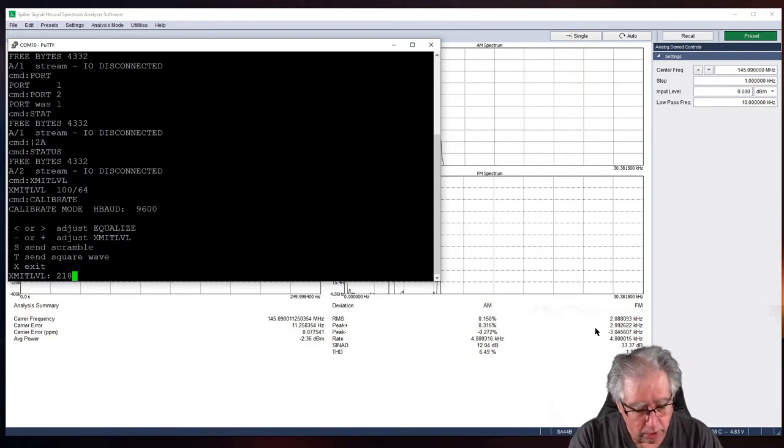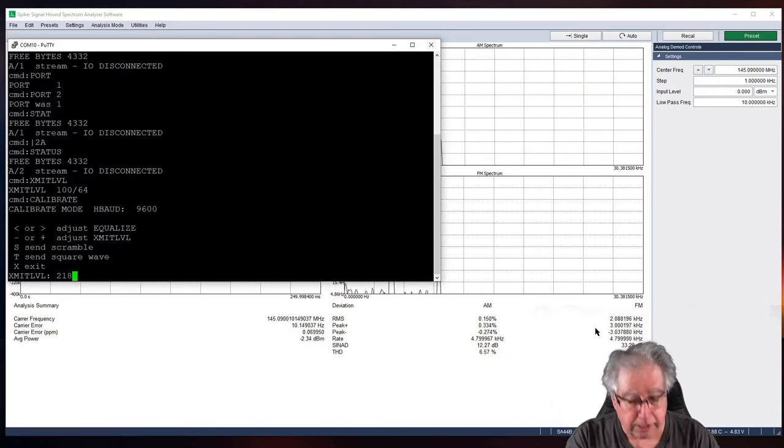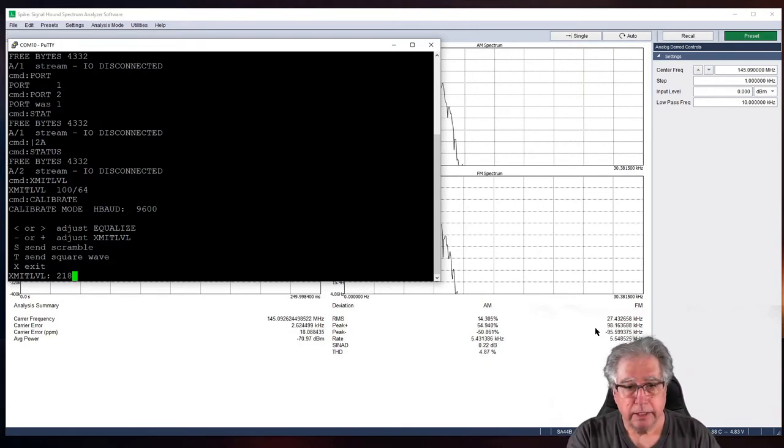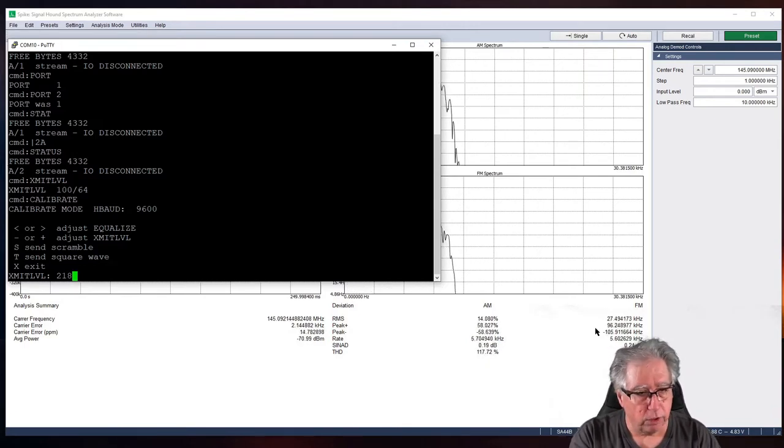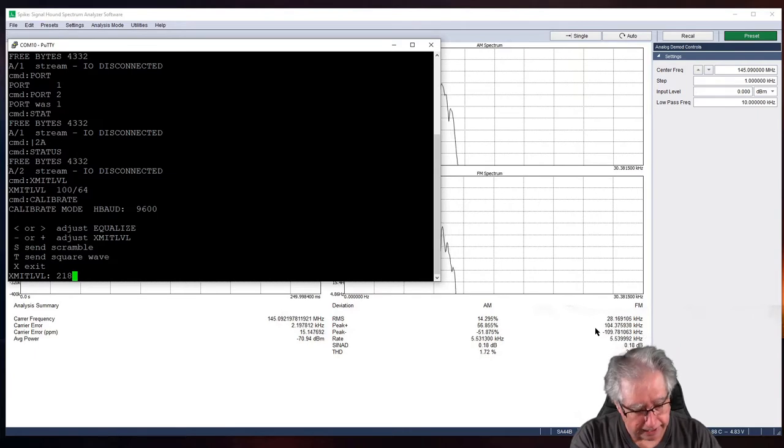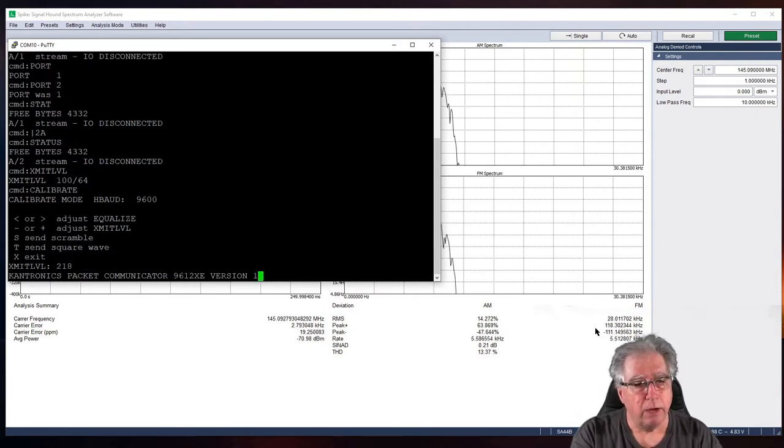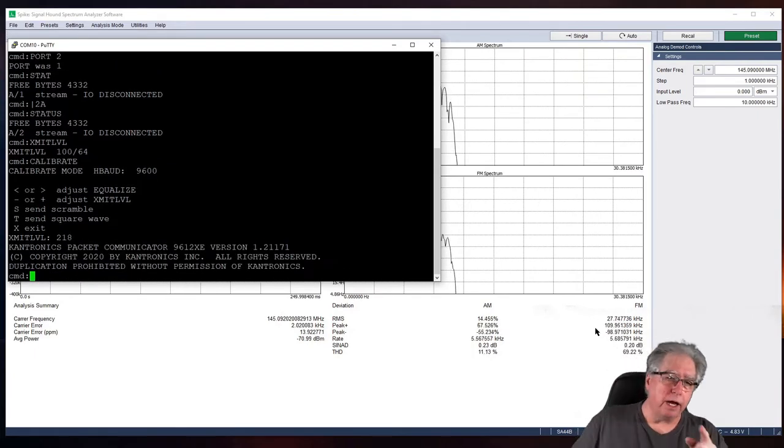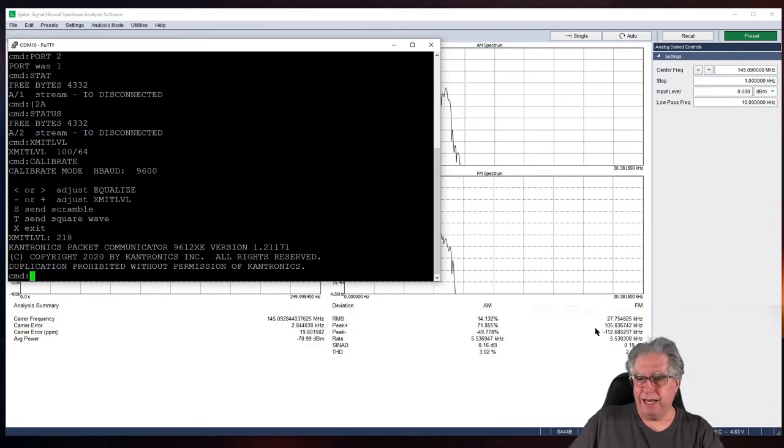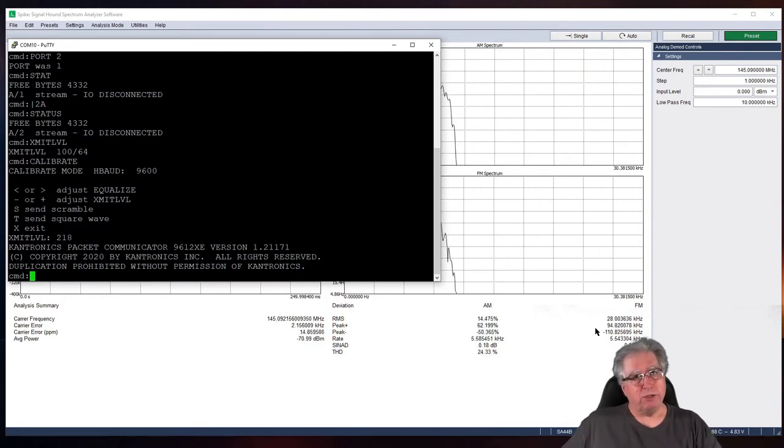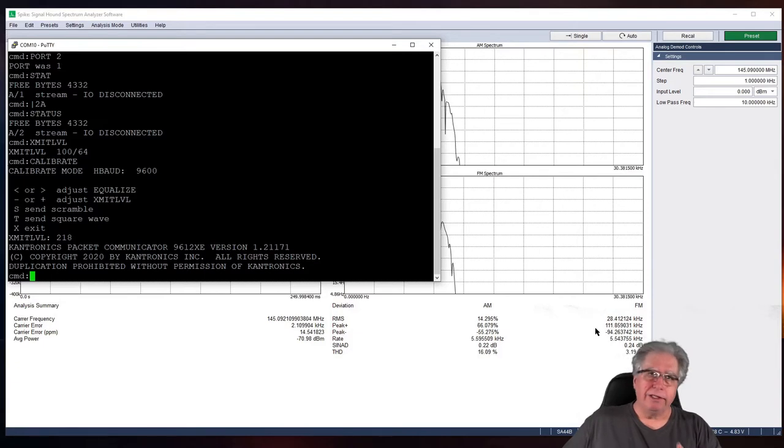I'm pretty good with that. We're going to leave it at 218 right there. All right? To get out of this, I can hit R. And then, of course, I can go ahead and hit X. That will exit me out and save that level. There you go. So, we've set the transmit level.